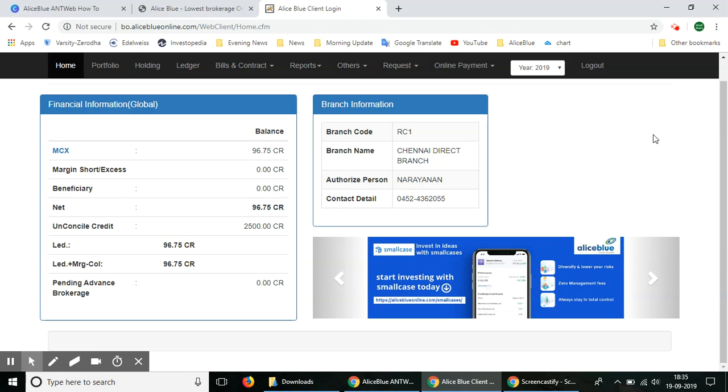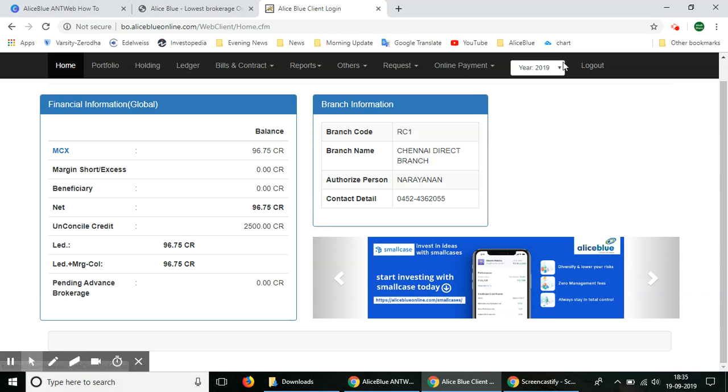In the main home page of the back office, you can see there are a lot of menu options at the top. To check the ledger balance, go to the ledger section in the menu.